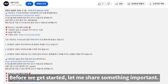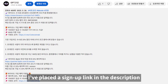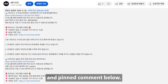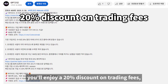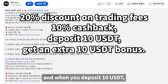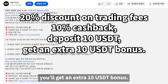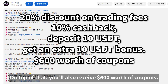Before we get started, let me share something important. I've placed a sign-up link in the description and pinned comment below. By registering through that link, you'll enjoy a 20% discount on trading fees, plus 10% cashback. And when you deposit 10 USDT, you'll get an extra 10 USDT bonus. On top of that, you'll also receive $600 worth of coupons.